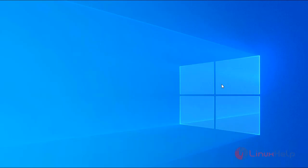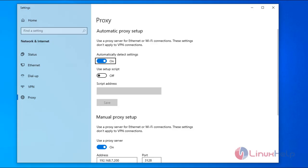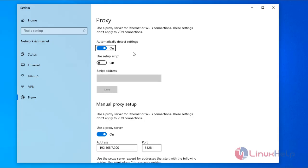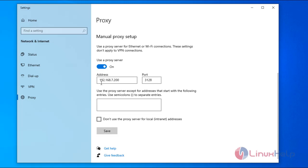Now I am going to the Windows system to check the proxy settings. This is my Windows node system. I am opening the proxy settings. The proxy settings have been applied by the Ansible playbook. Now we are going to remove these proxy settings by using another playbook.